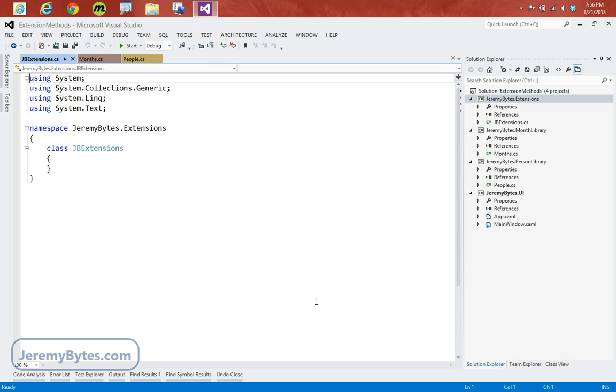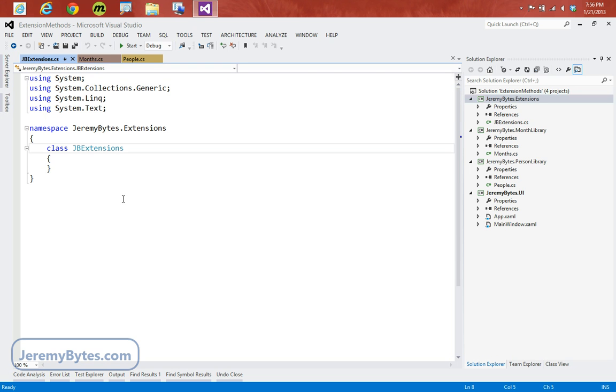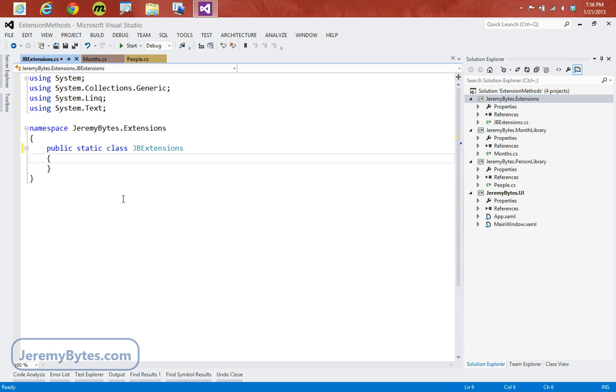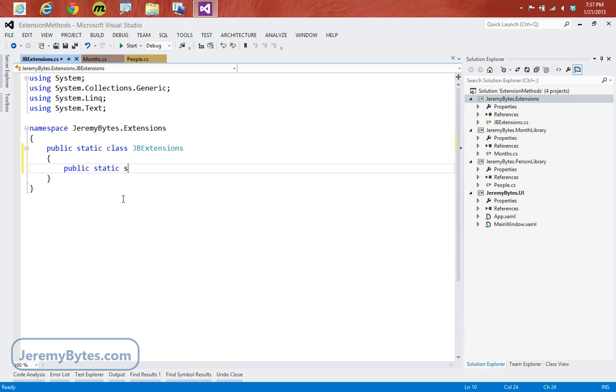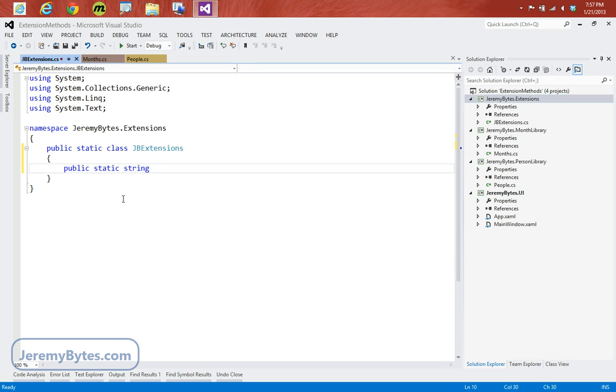There's only three things that we need to do to create an extension method. First, we must have a public static class that holds our extension methods. So in this case, we'll make that JBExtensions class public and static. And then our methods need to be public static methods.